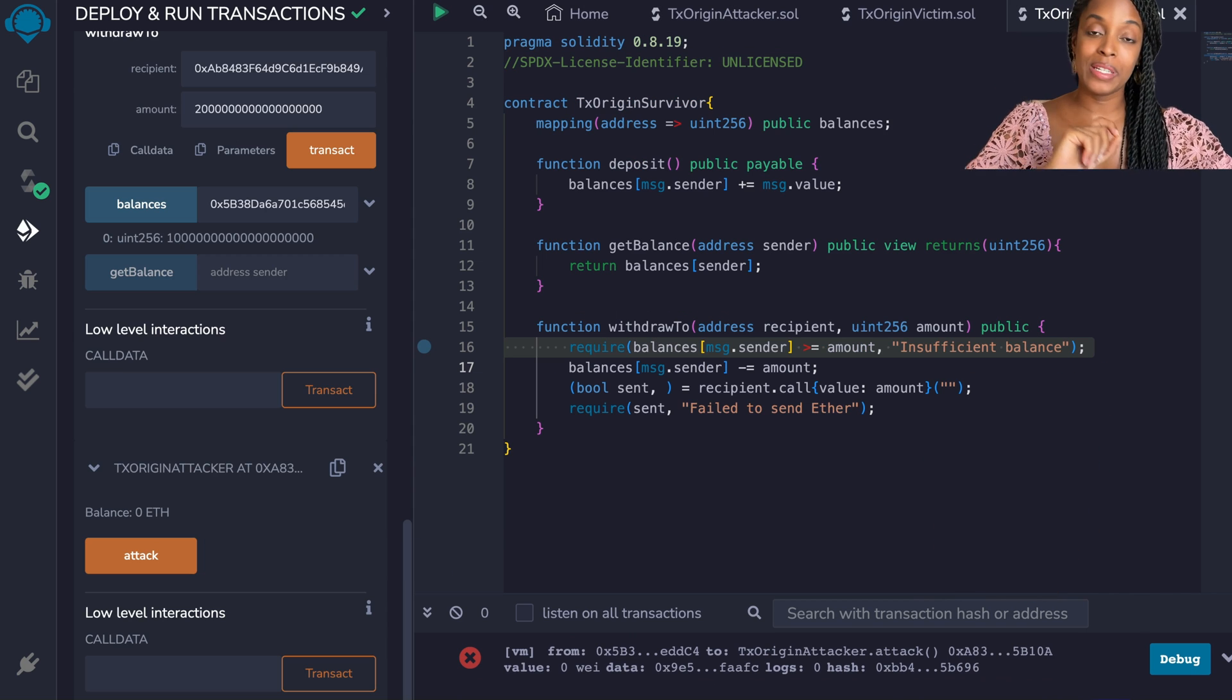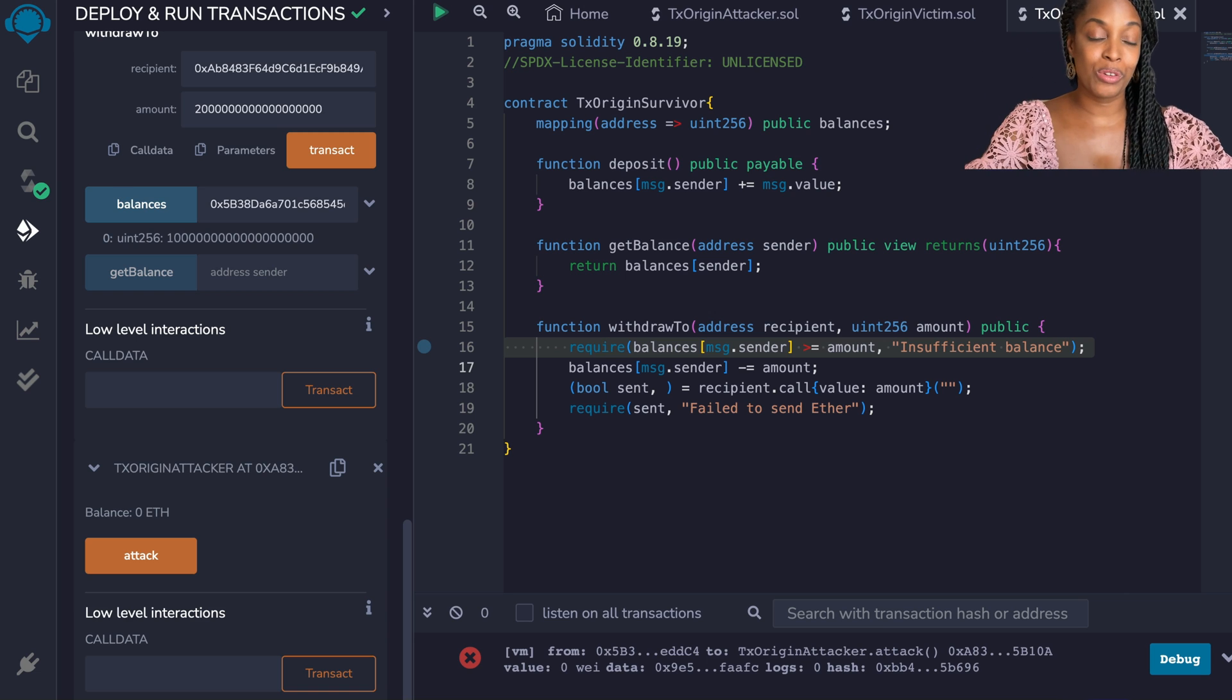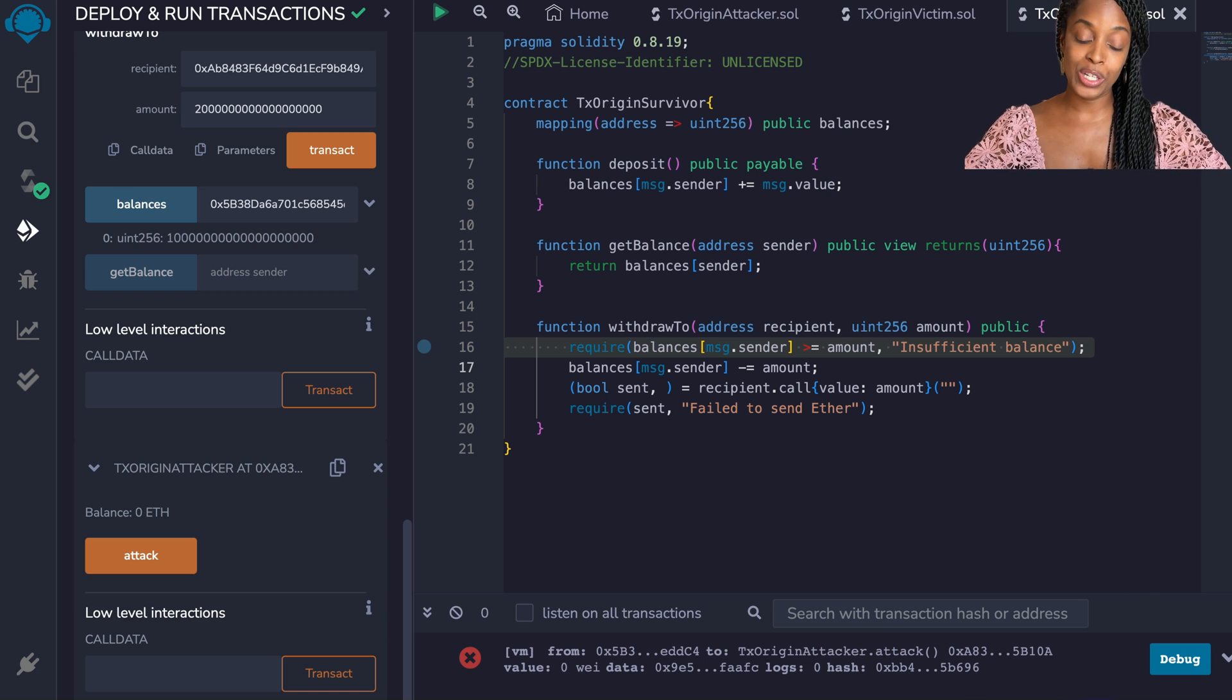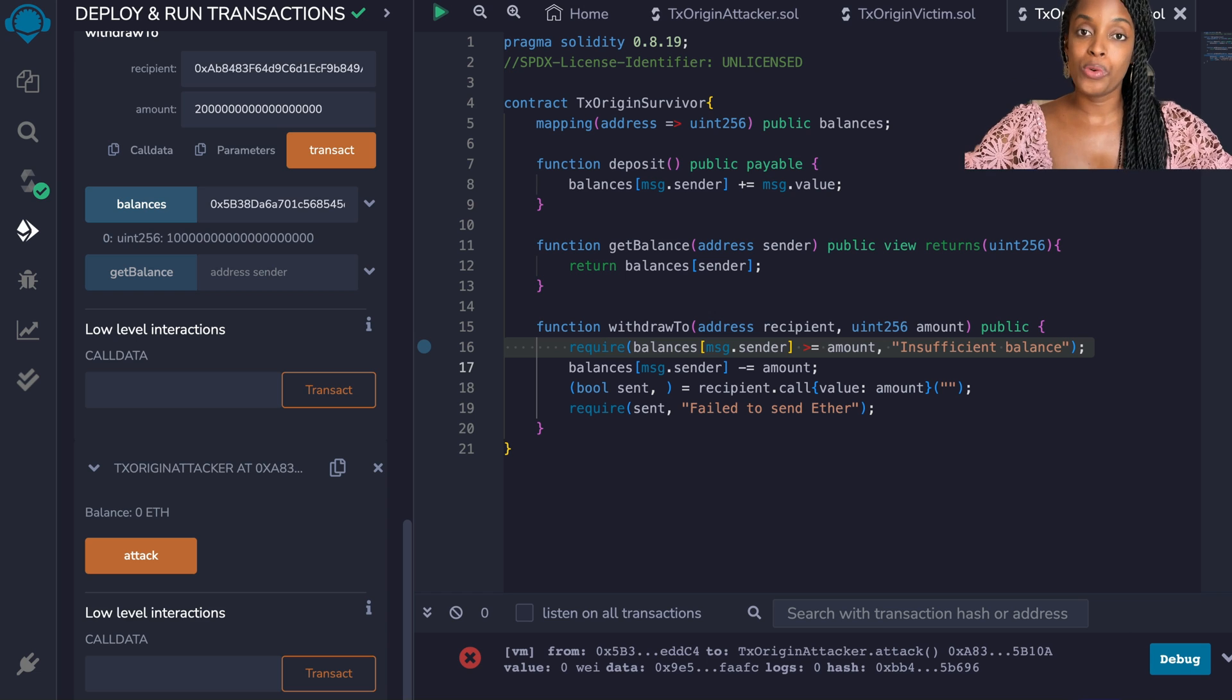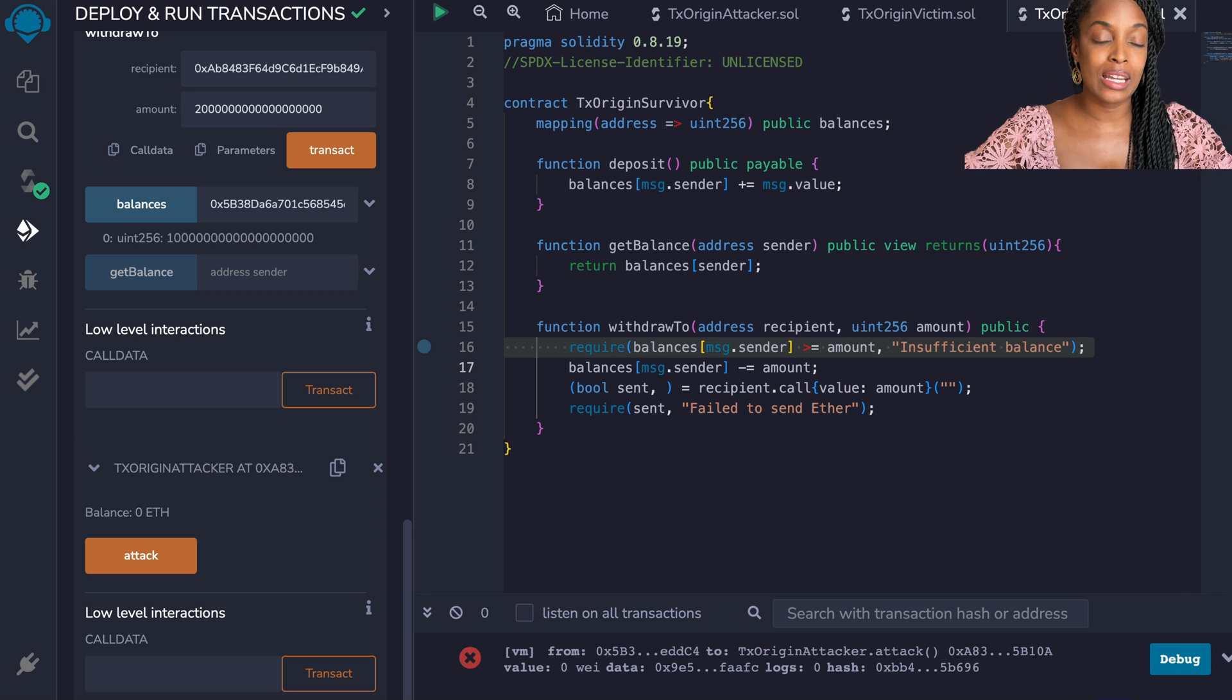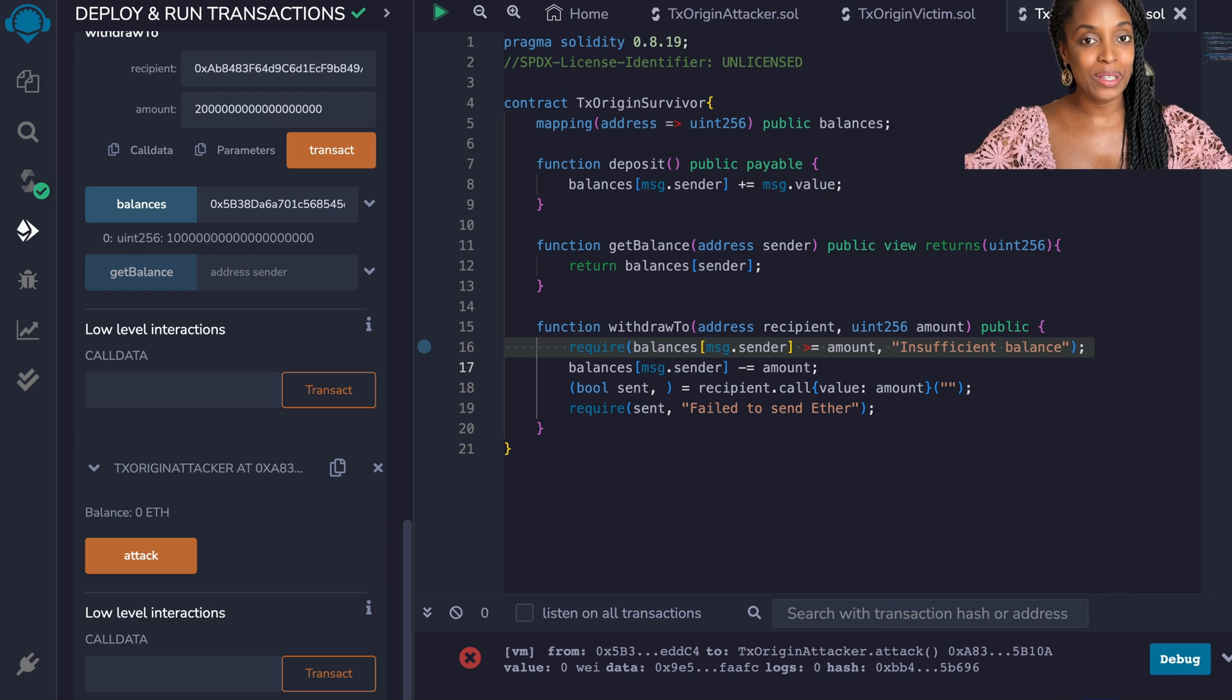Message.sender represents the immediate caller whereas TX.origin represents the person who first initiated the transaction. When you're coding any smart contract that has to do with authorization, using message.sender is the best approach. It prevents users from being attacked by phishing.